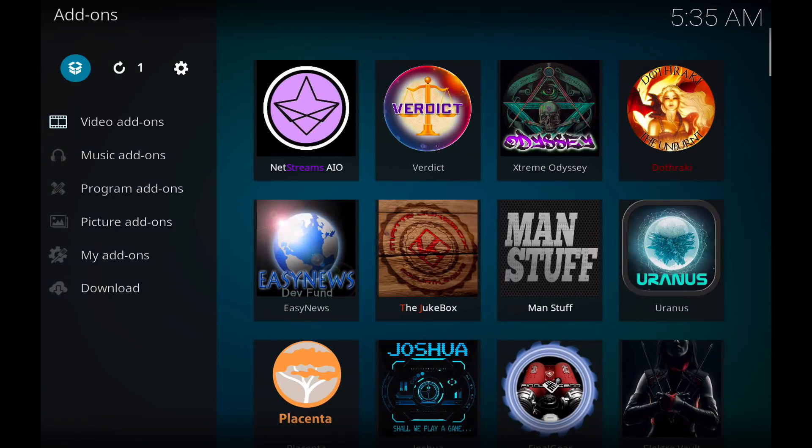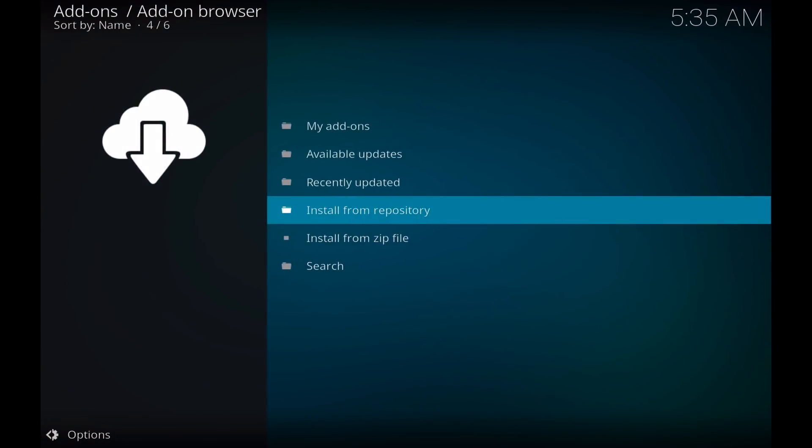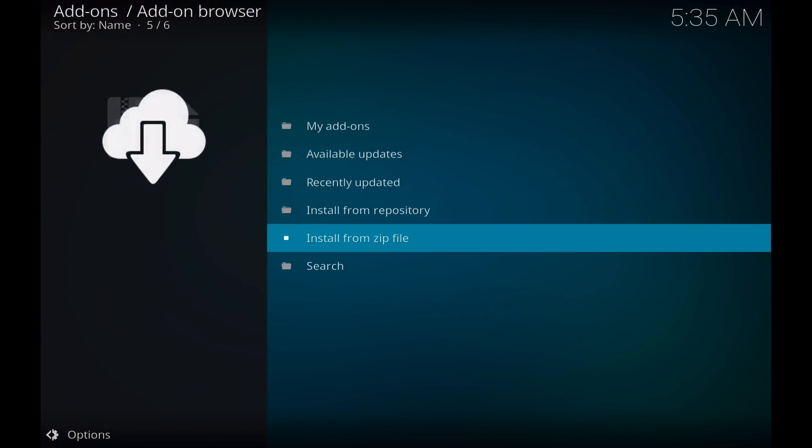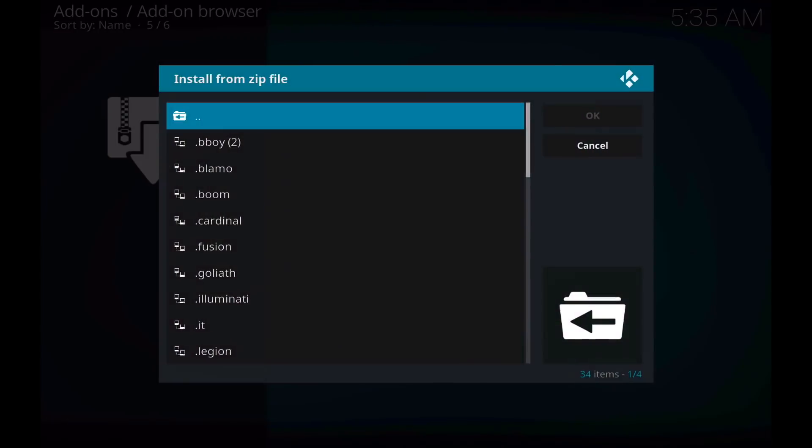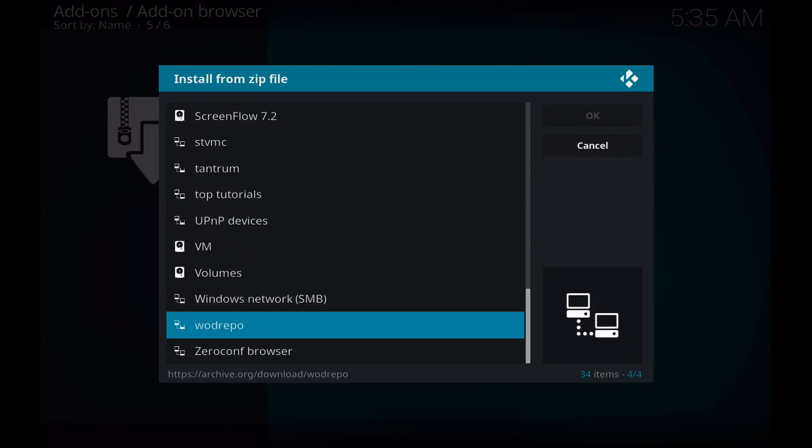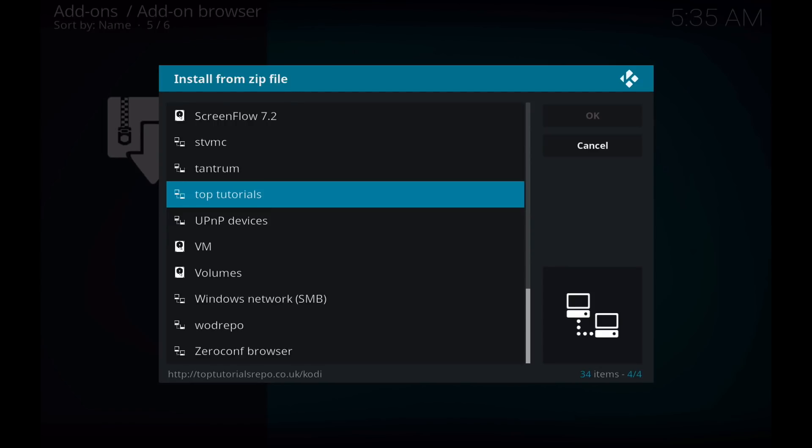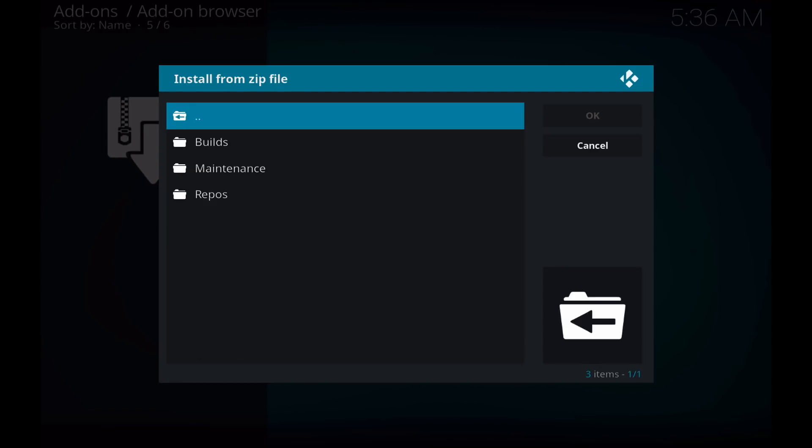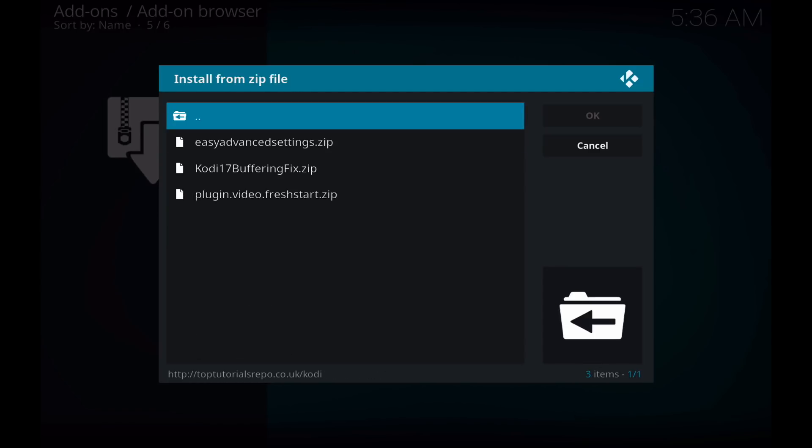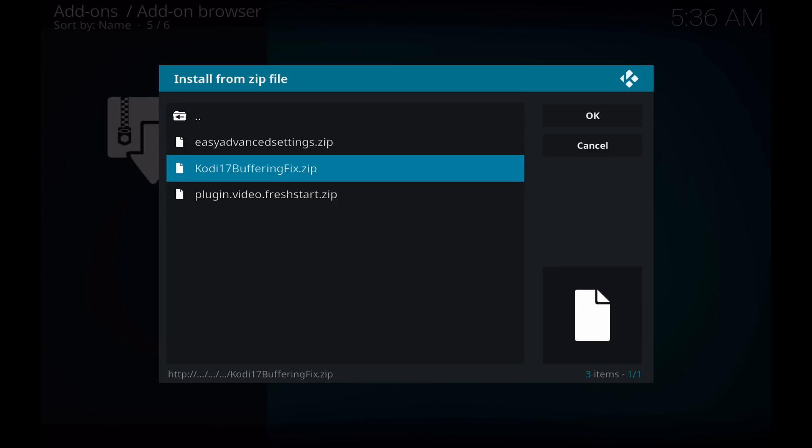Install from zip file. We're going to select that Top Tutorials repo that I just added, go to maintenance, and install this kodi17bufferingfix.zip.